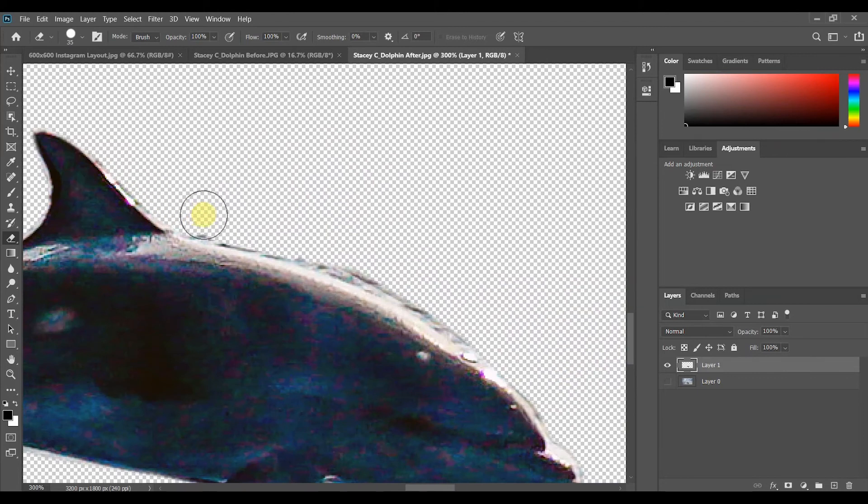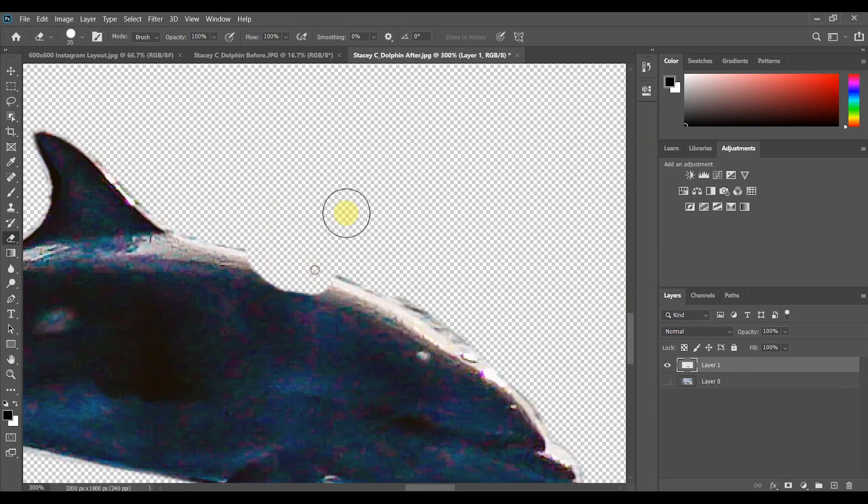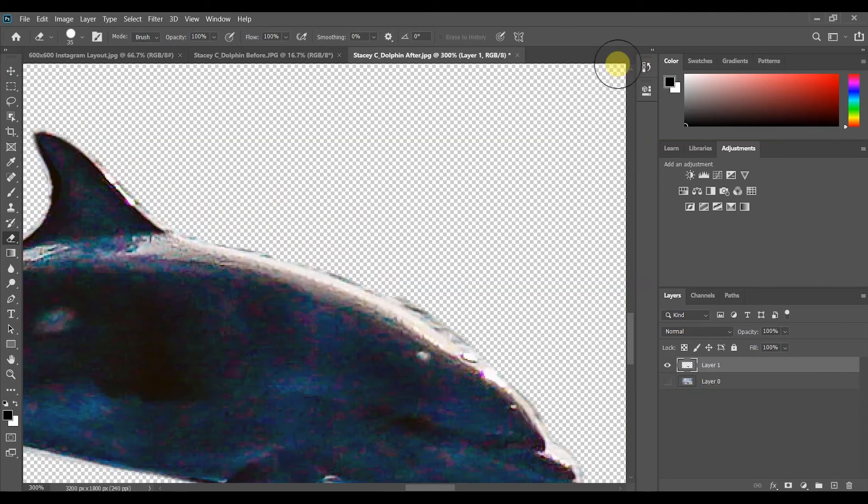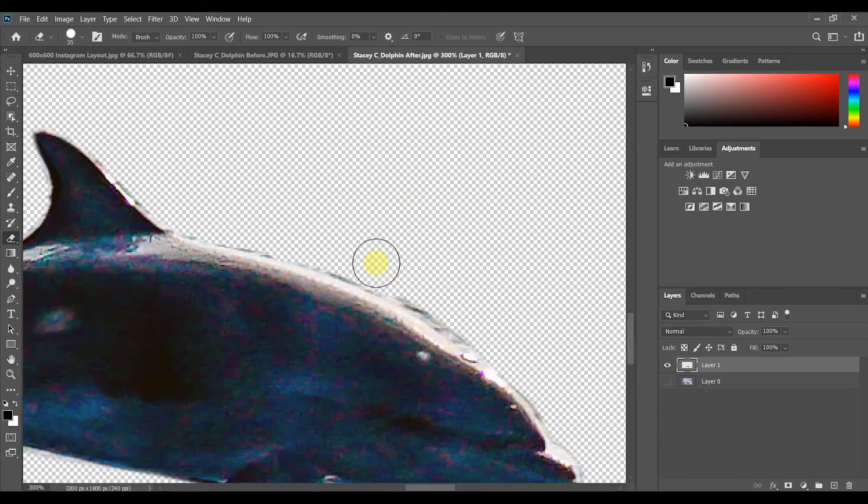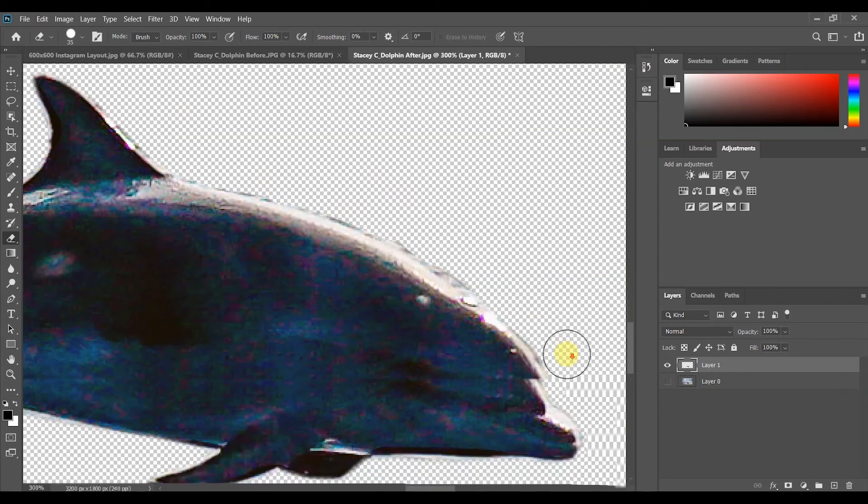Now if I accidentally make a mistake and I go too close to the dolphin and remove part of it that I don't want to I can always go backwards. So I can use shortcut keys or I can come over to the history and go back into history. I can also edit and go back to undo state change to get it back to where I want it. So you'll take time going around your subject matter and cleaning it up.